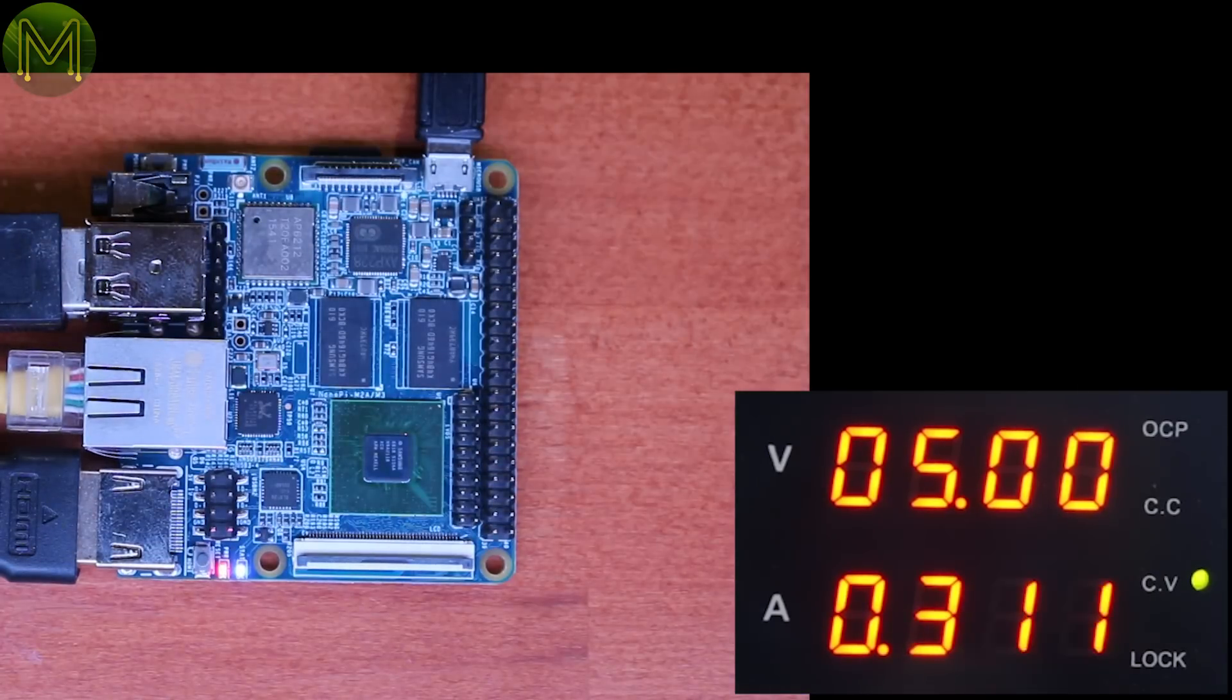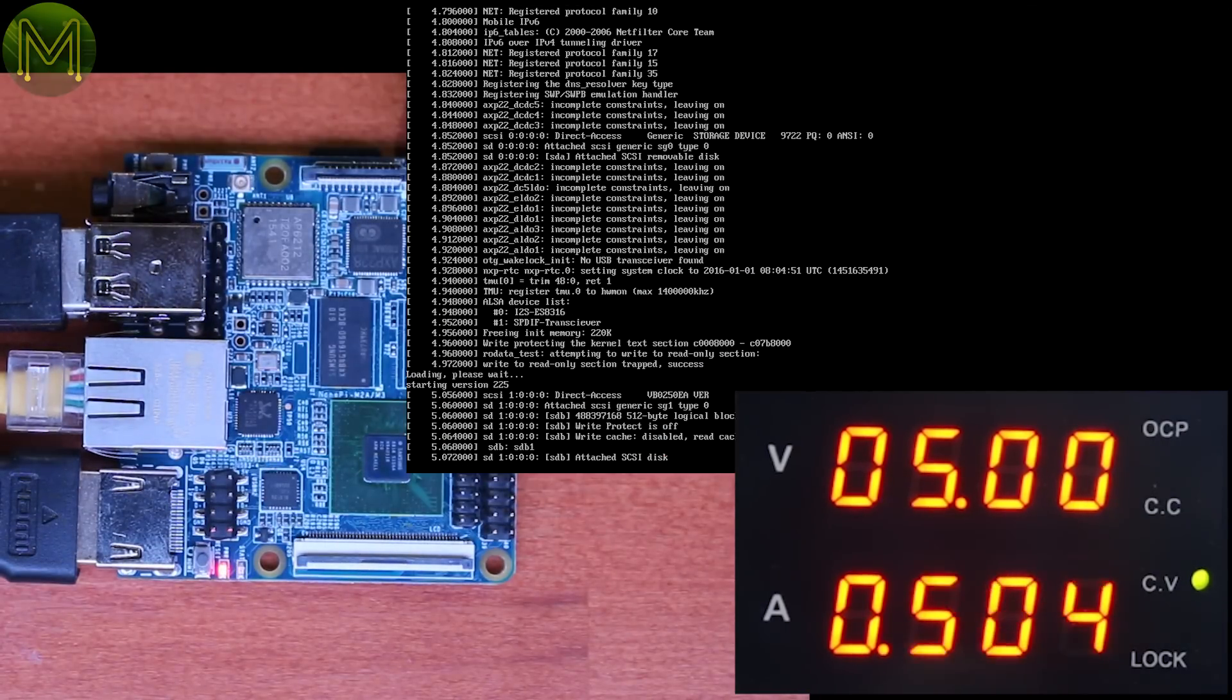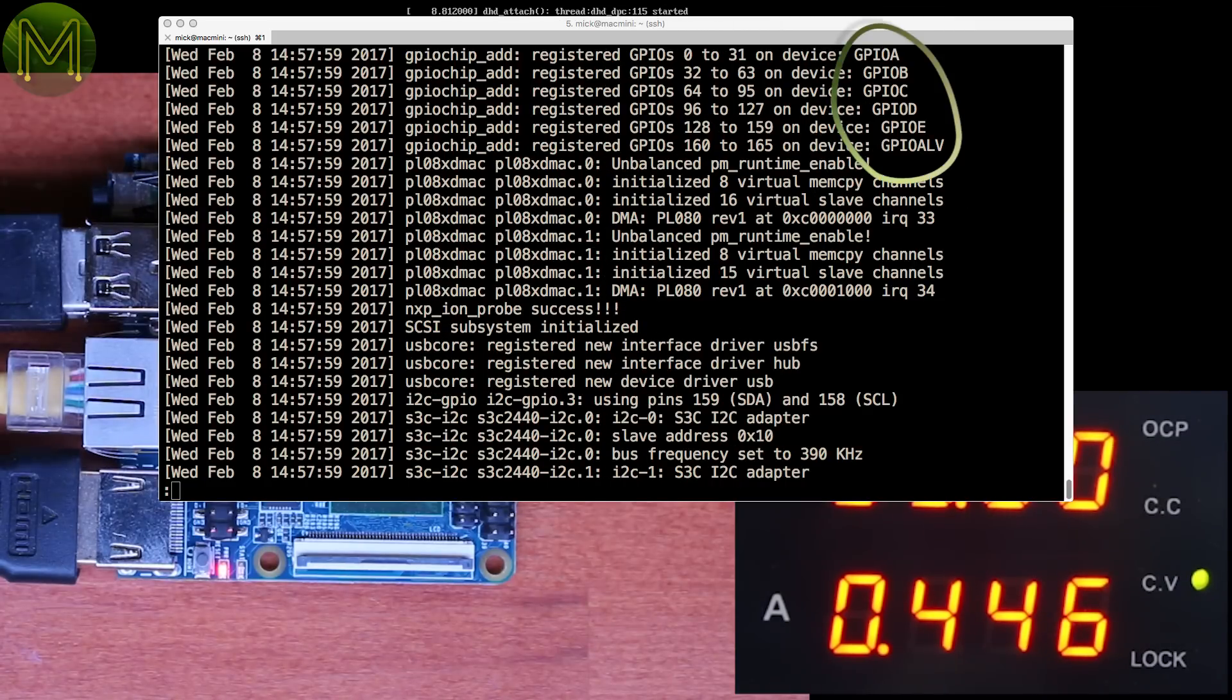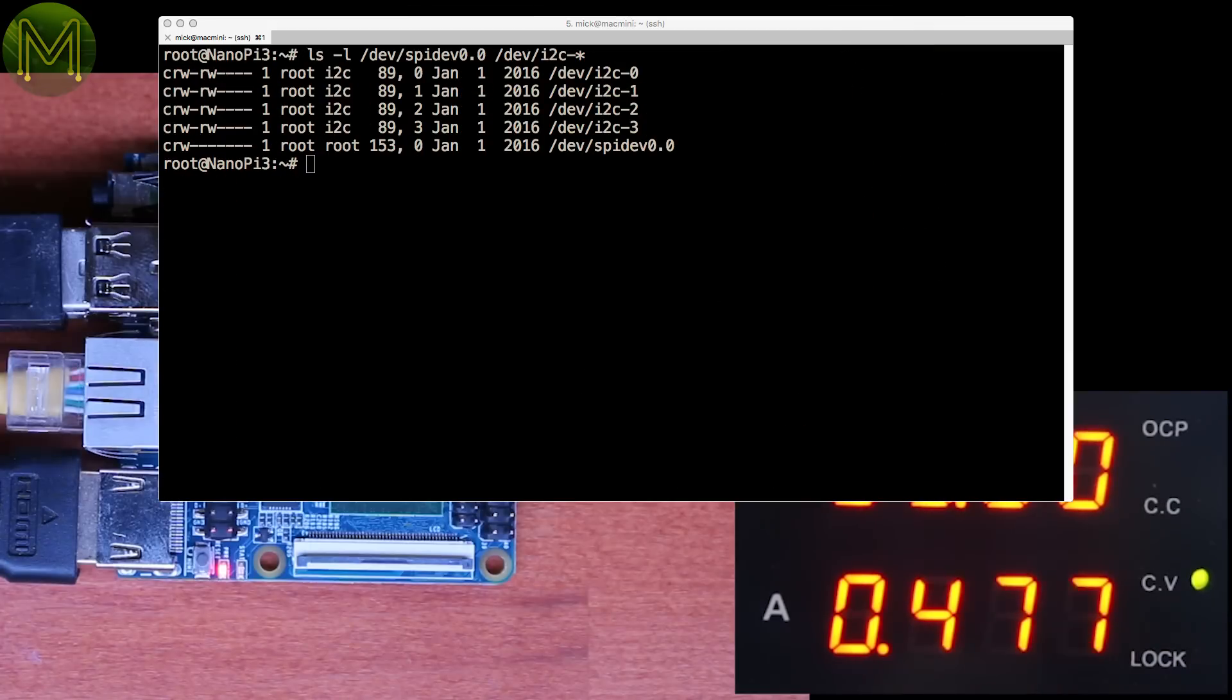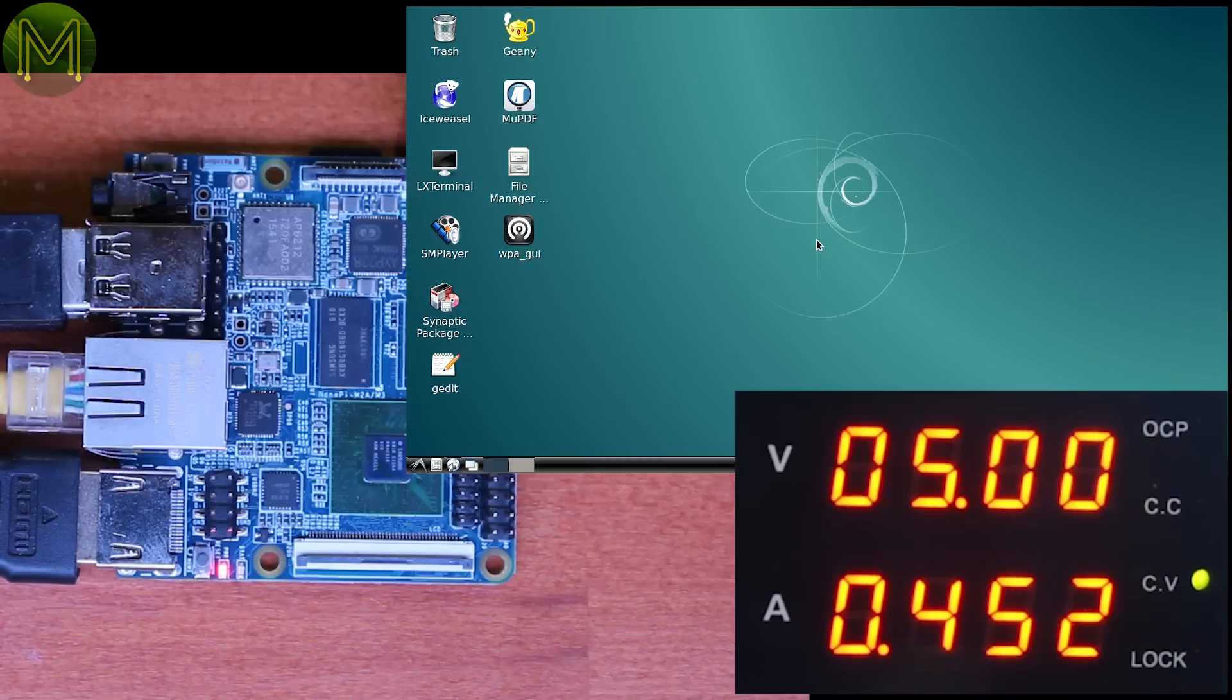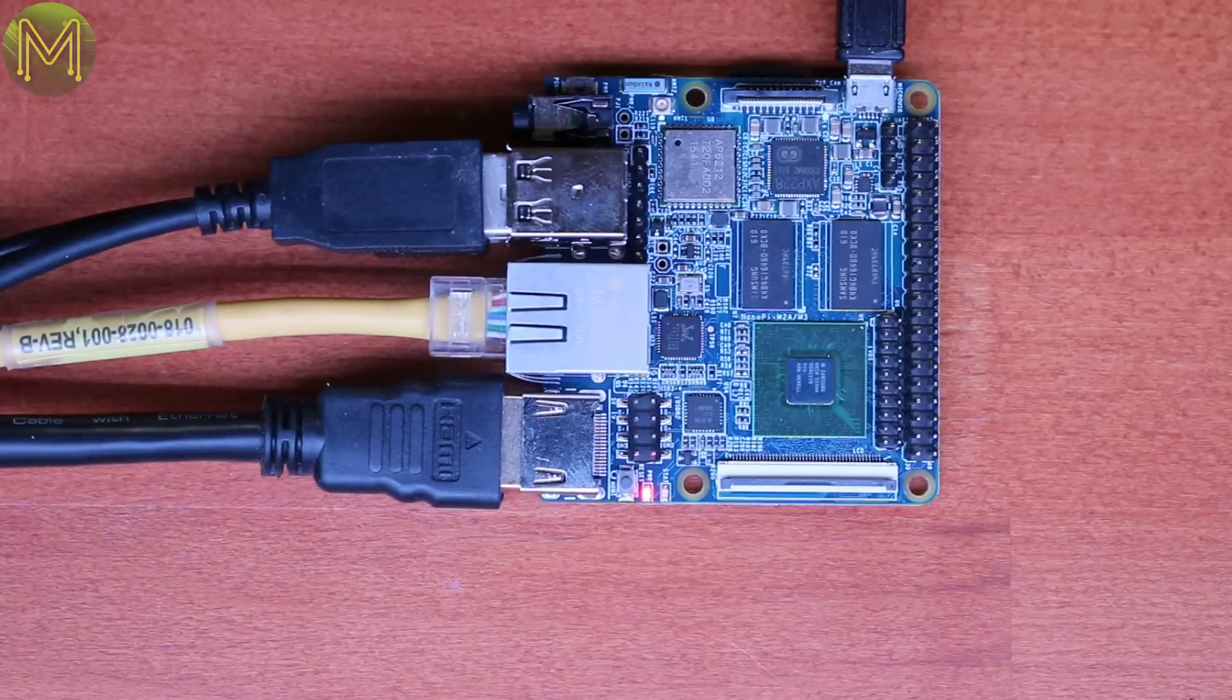The bits I'm particularly interested in are the GPIOs. D-Message reported there being 6 GPIO blocks from GPIO A to GPIO E, and also GPIO ALV. Also SPI and ITC kernel drivers and LED access, so it's looking good so far.